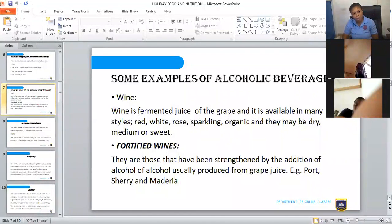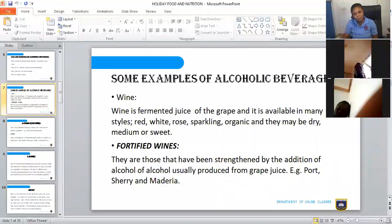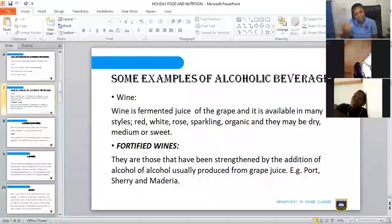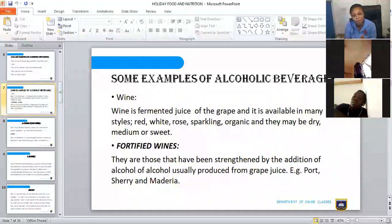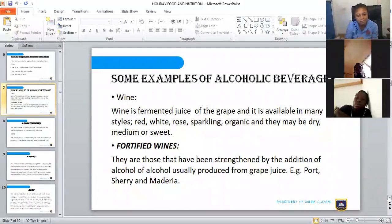We can also talk about fortified wines — those that have been strengthened by the addition of alcohol, usually produced from grape juice. Examples include sherry, Madeira, and port. These are wines that have been fortified.